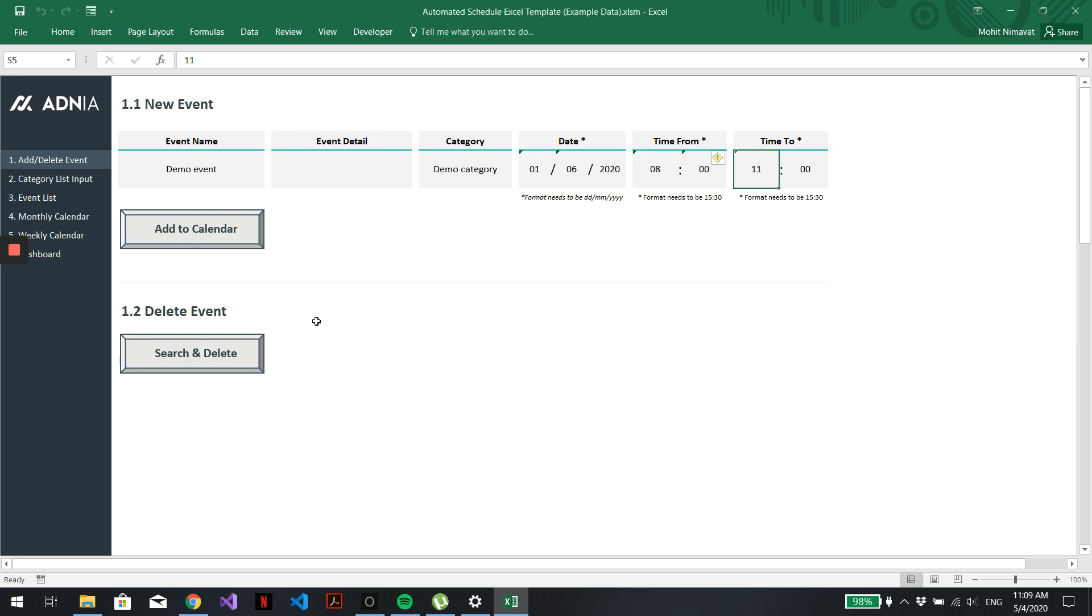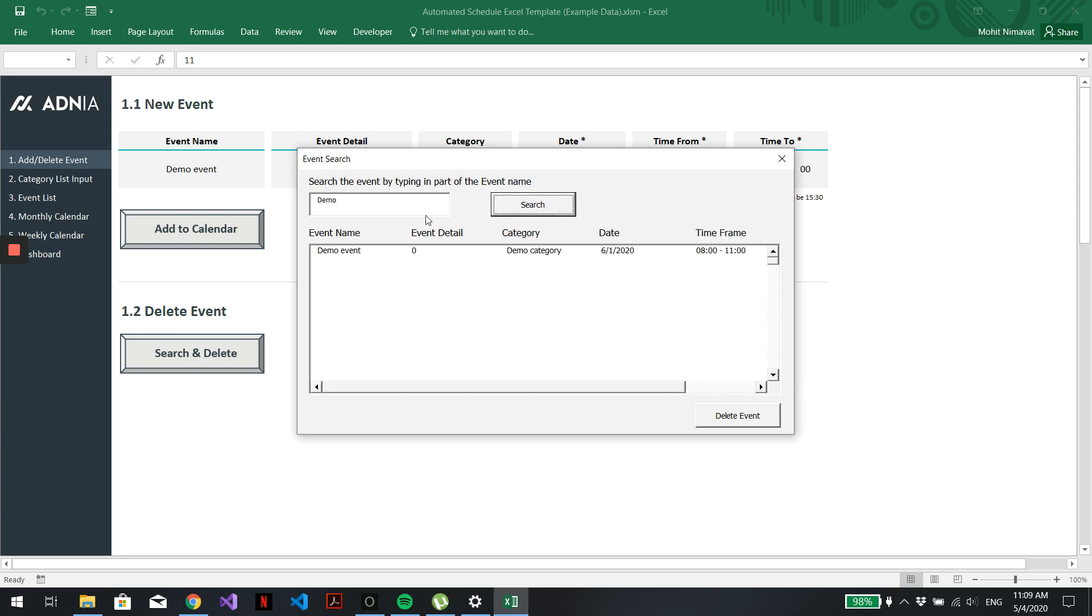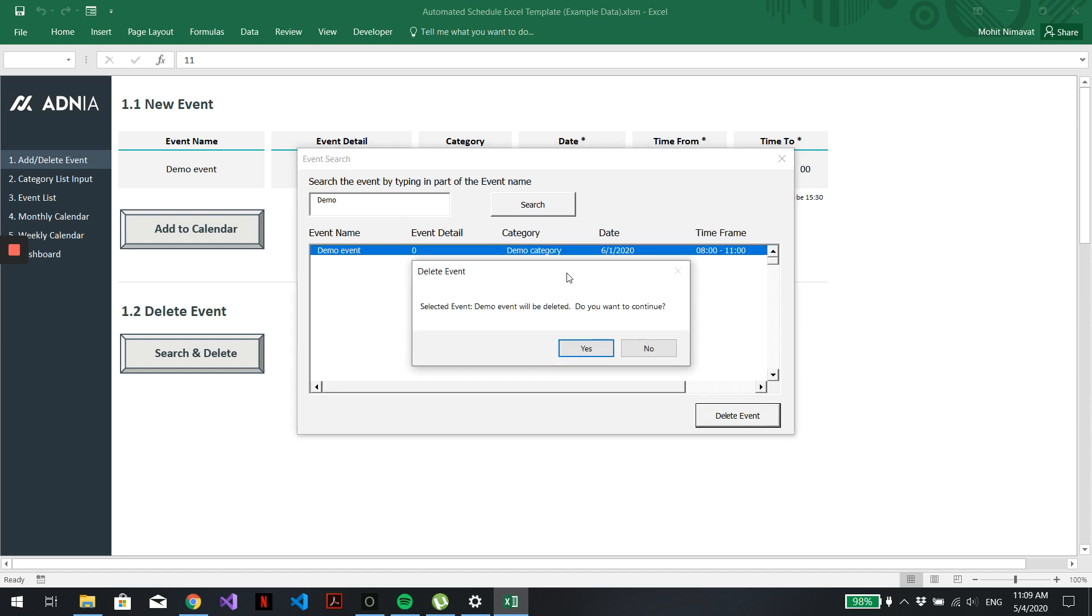Now, let's say I've changed my mind and I actually want to delete this event. I'm just going to search and delete. We'll search the word Demo because this is how we called our event. You can see here it comes up in the list. We just need to select it. Delete Event.